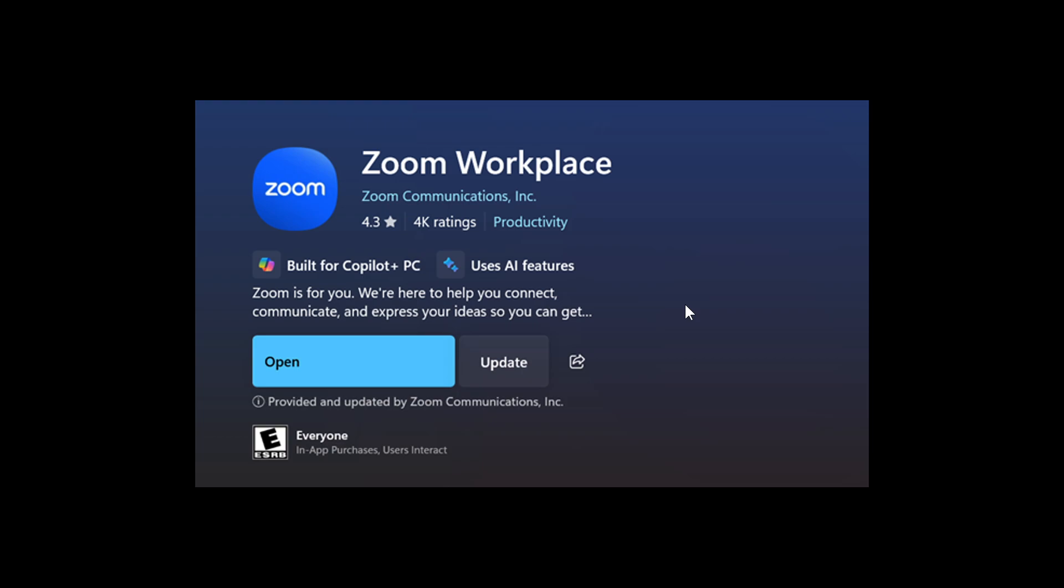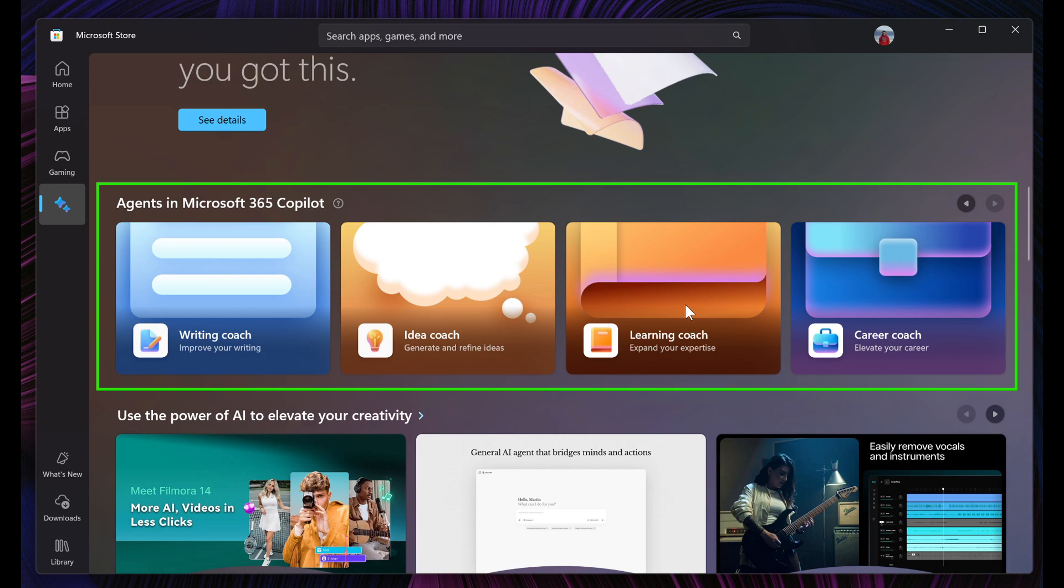So those are the two changes rolling out to the Microsoft Store in the Insider program. I think it's only a matter of time before these make it to the stable version. Thanks for watching and I'll see you in the next one.